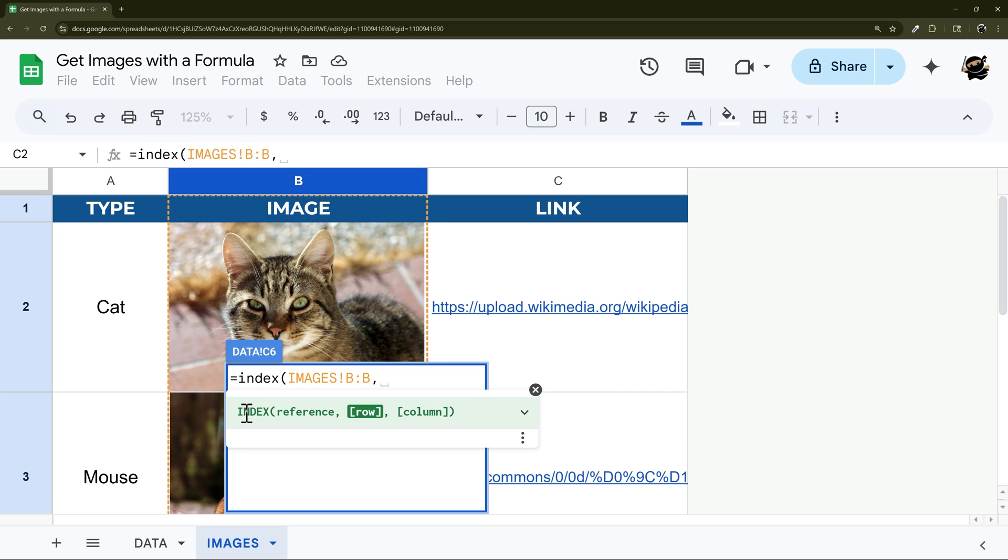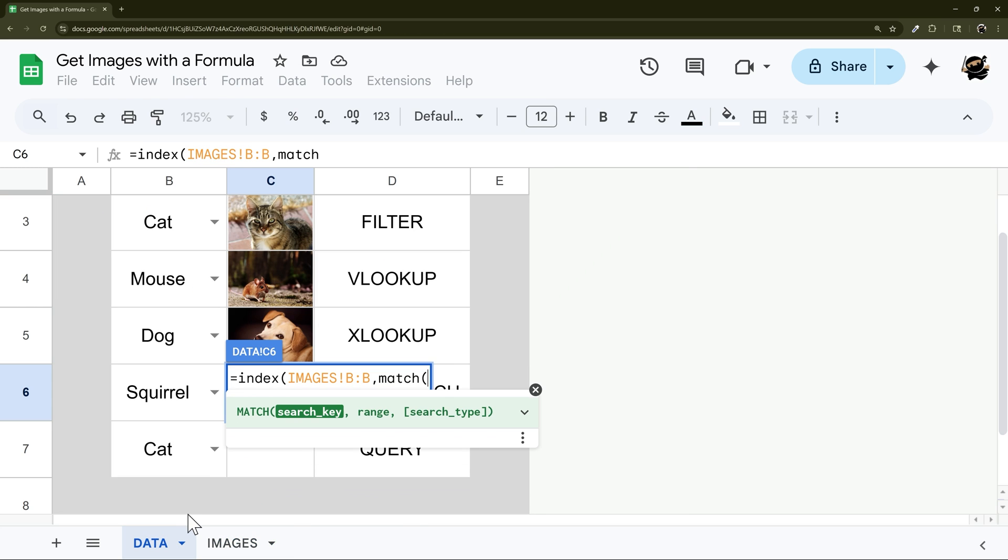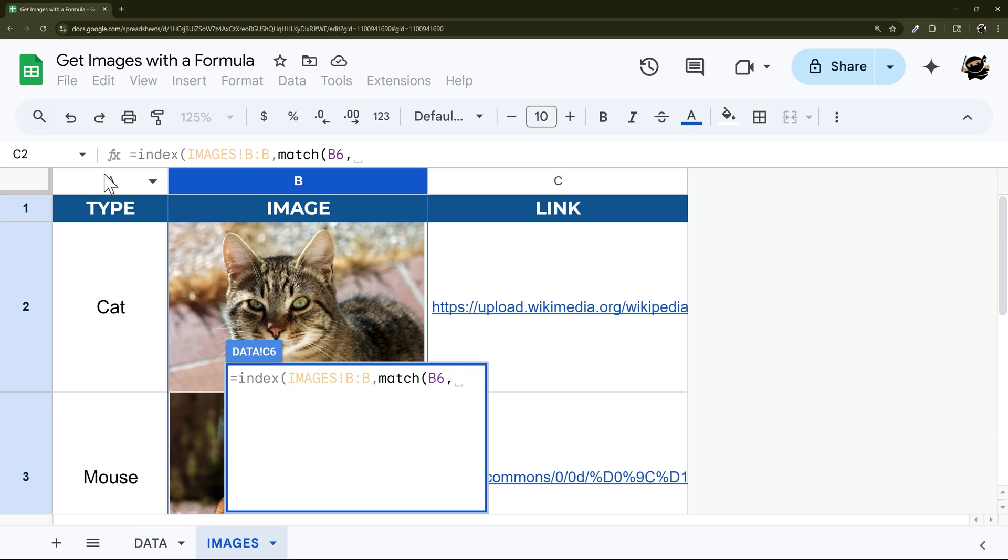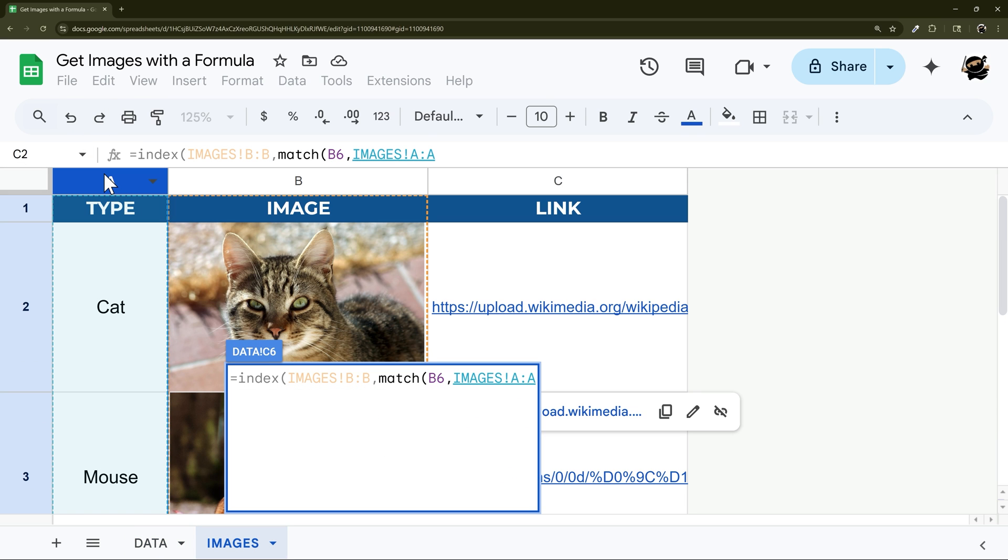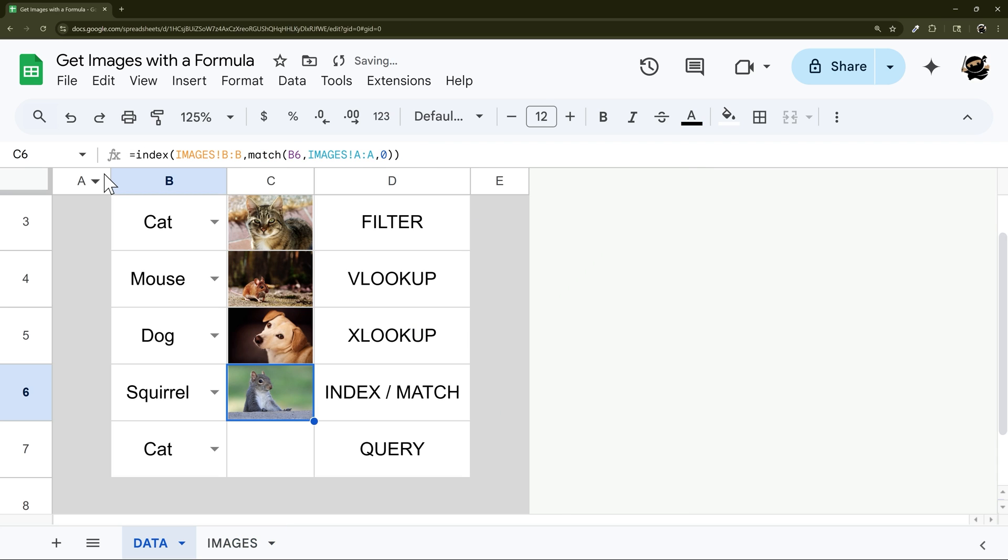And then for our MATCH, we're going to match this Squirrel dropdown, and then come over here to our types, and then we're going to do zero for exact match, and then we can go ahead and close it out just like that.